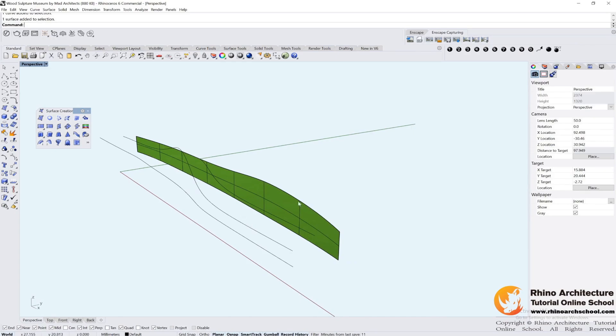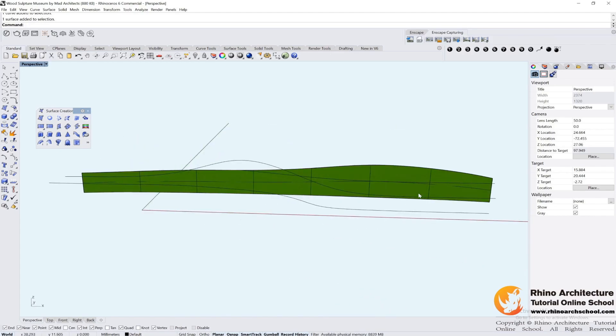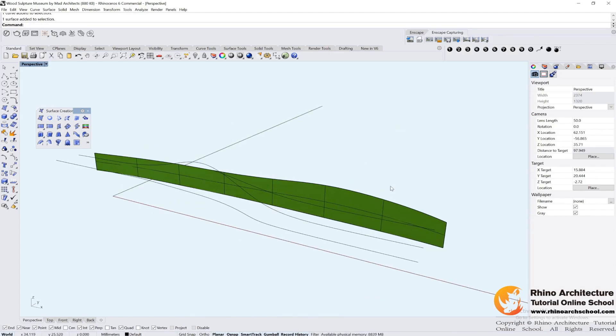If we cut all of the lines into very small pieces, very short pieces, they will match each other. Right? Let me do it.